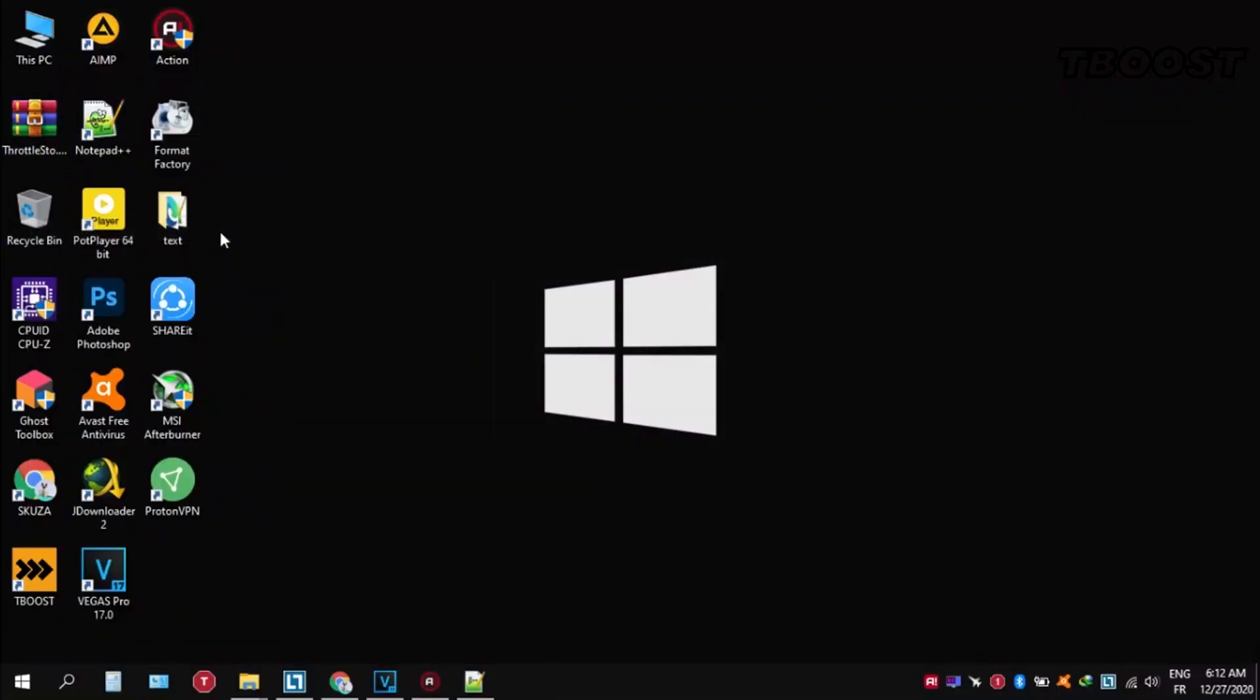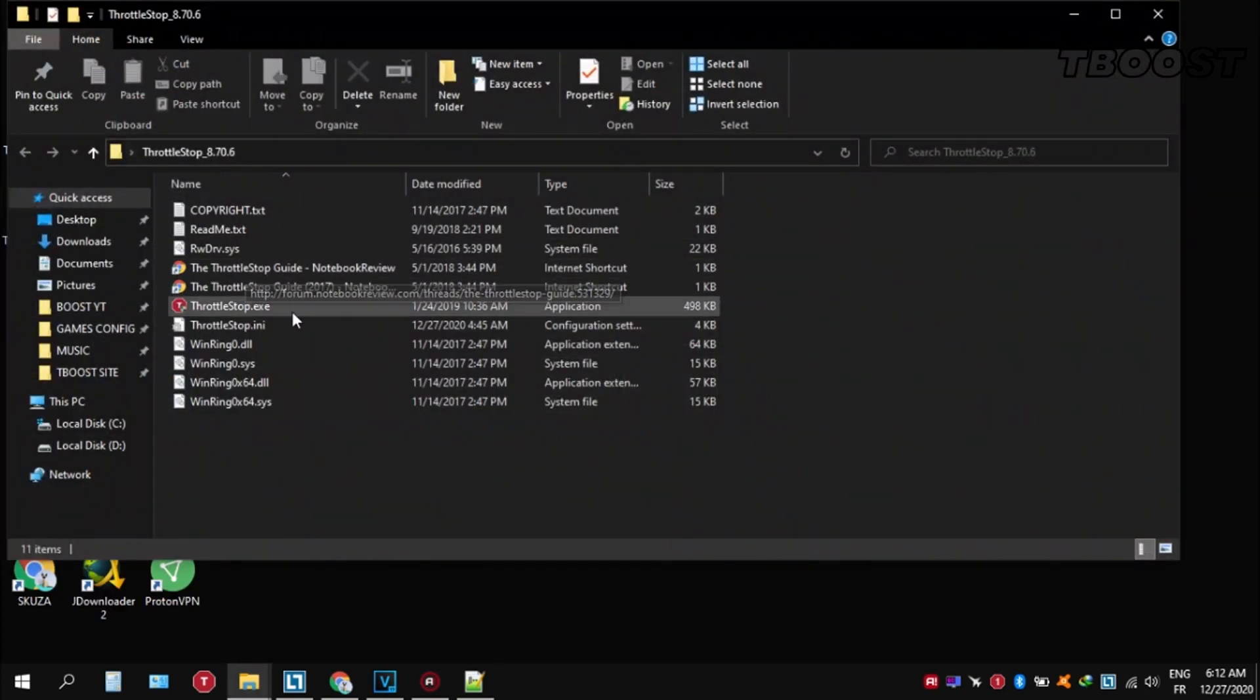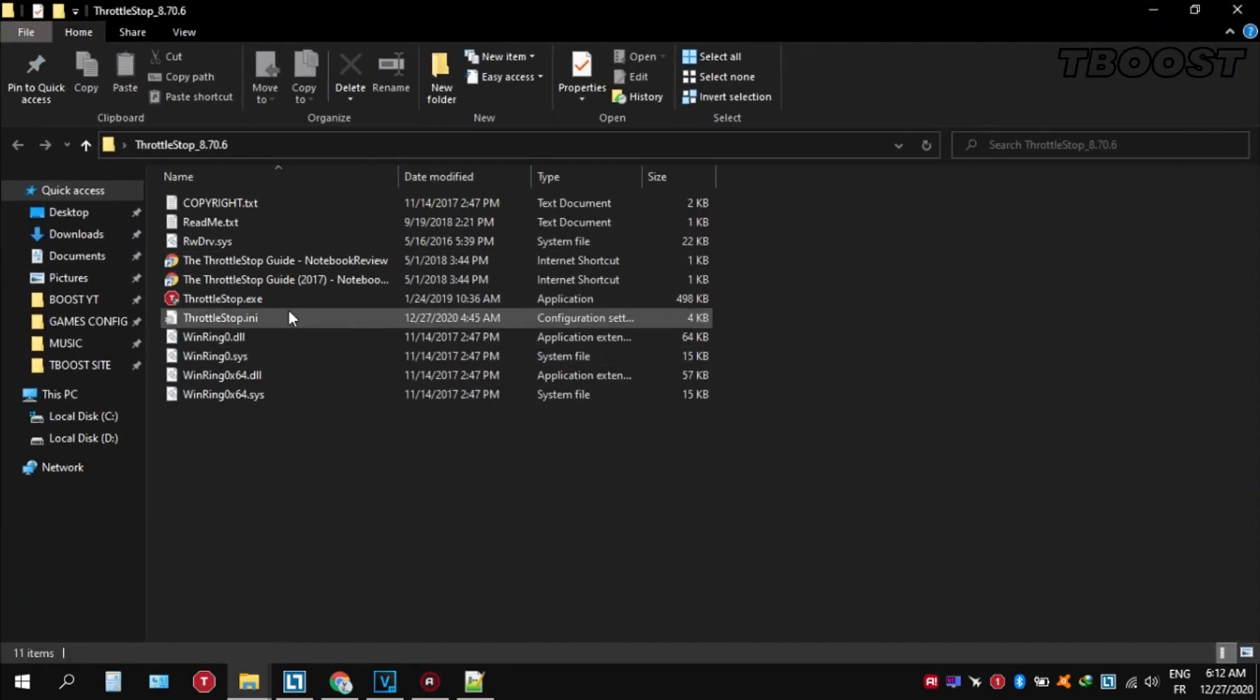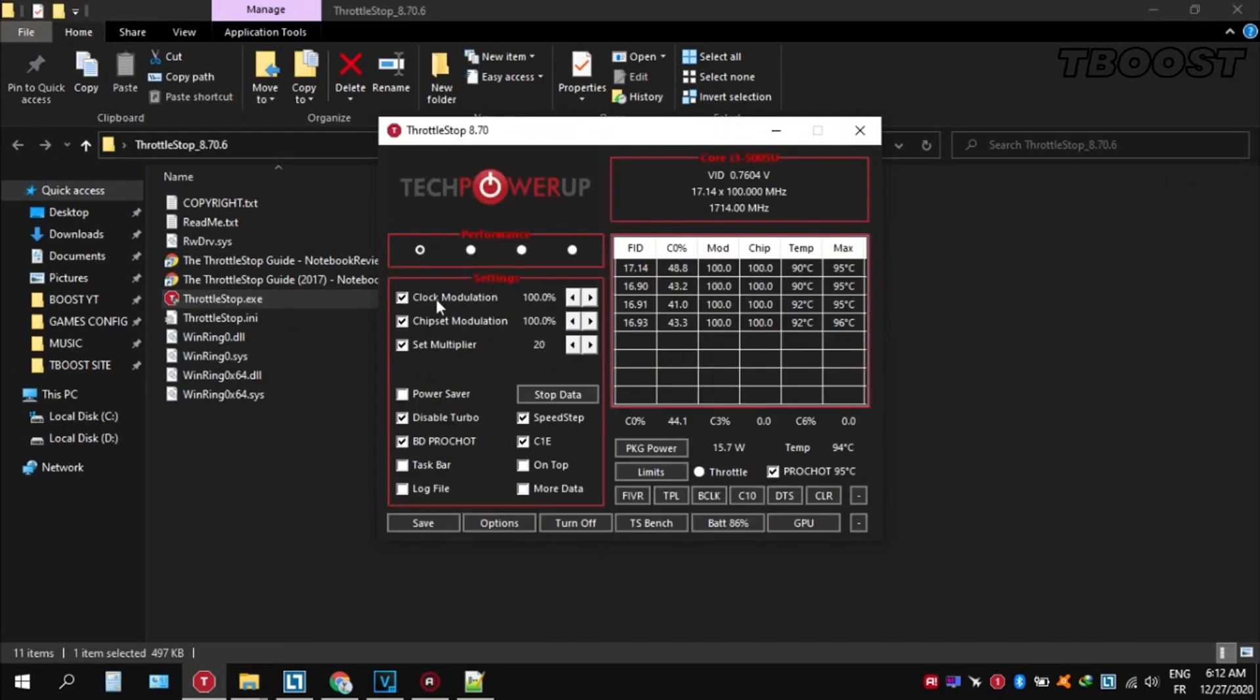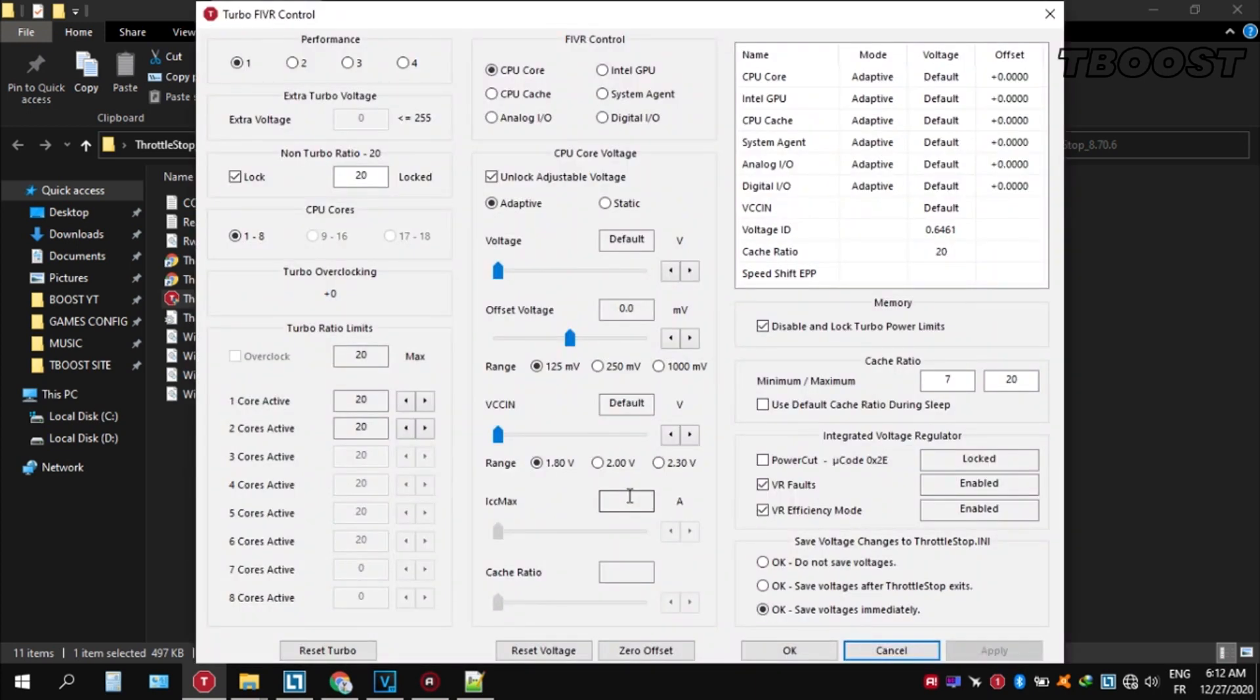If your PC is overheating, try undervolting it. To do this, download ThrottleStop, extract it wherever you want, go inside the folder, and open ThrottleStop.exe. You can choose different presets, but performance mode is the best. Now let's start undervolting.